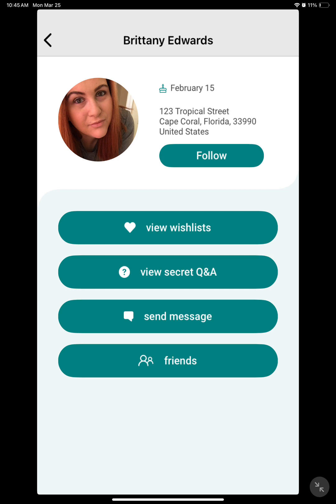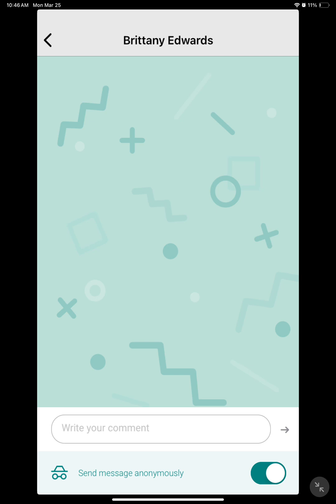First, click on Send Message. This will open a Message tab between you and your swap partner. Notice that at the bottom it says Send Message Anonymously. This is where you would message about private things that don't need to be public on their profile. A common use for it is to message and say things like, I will be sending your swap tomorrow.